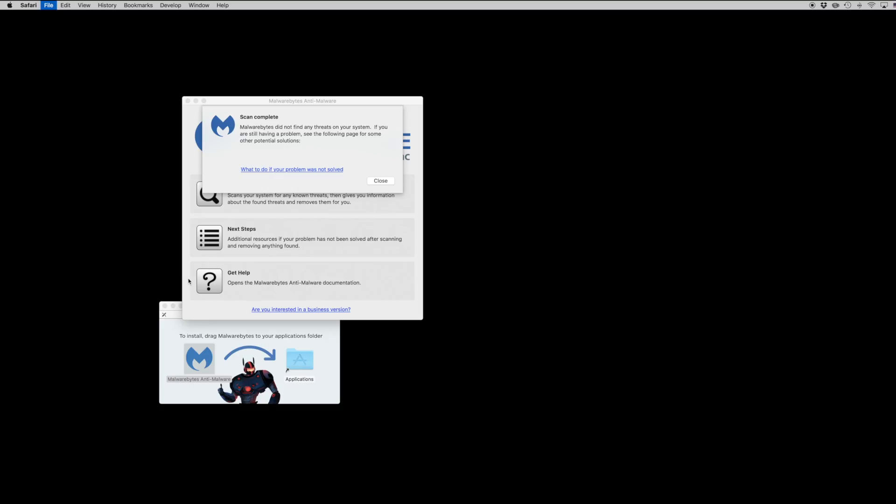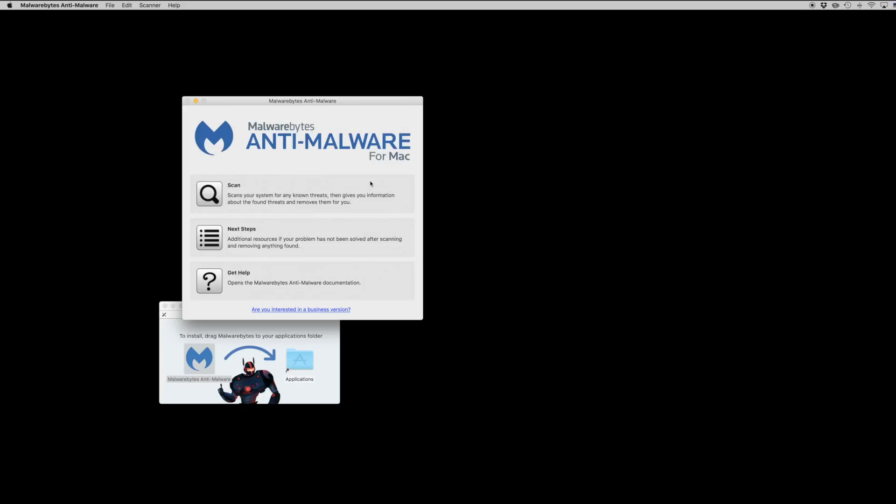Malware is definitely something Mac users have not had to worry about as much in the past, but in today's day and age it's definitely something to keep an eye out for, especially if you notice suspicious behavior while using Safari or Firefox.